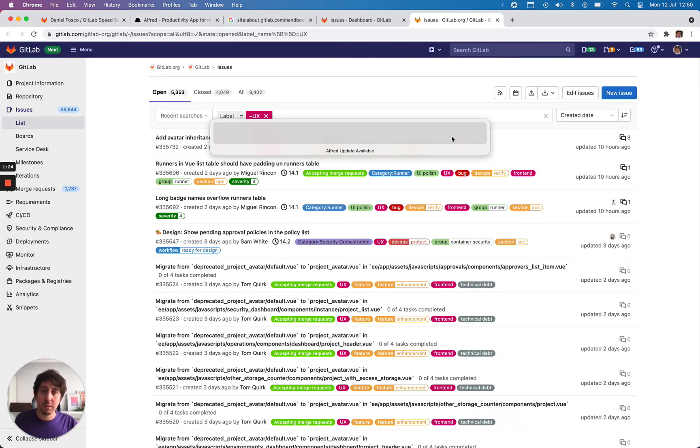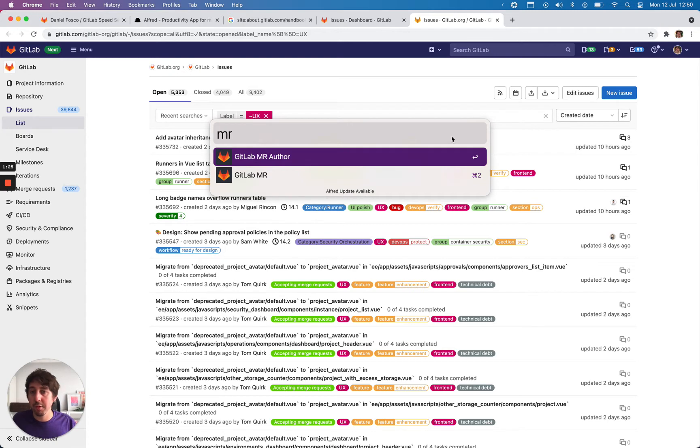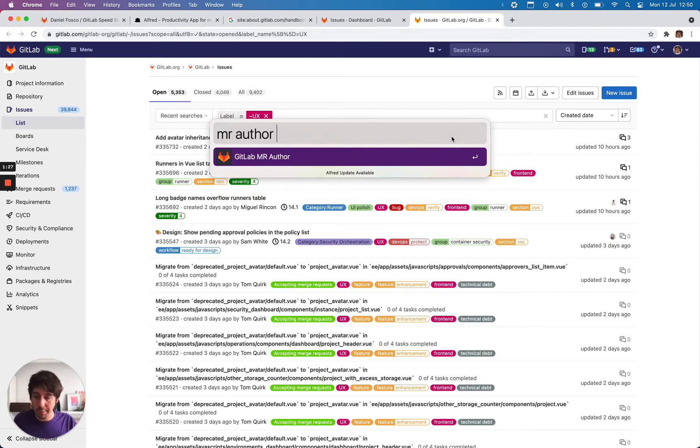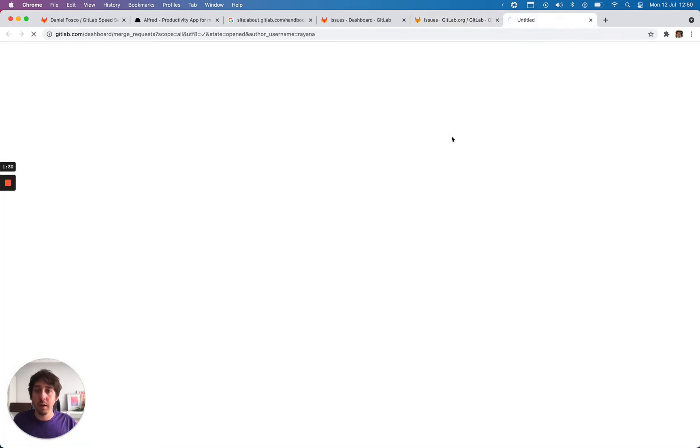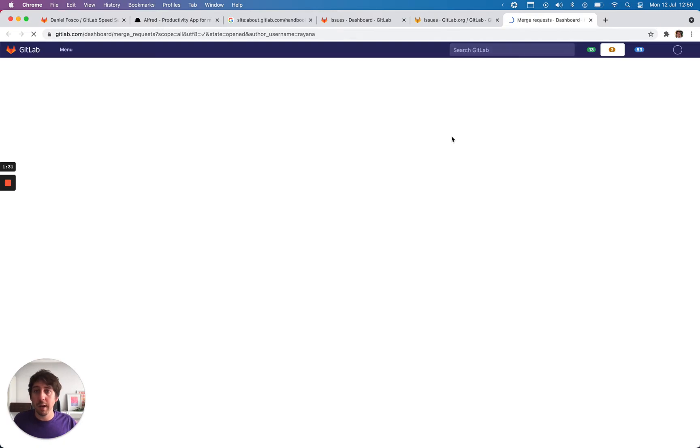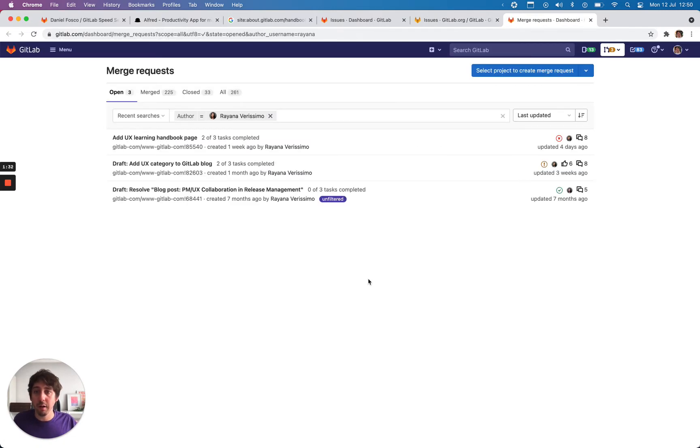There are some searches for merge requests as well. Same thing, MR author. I can put maybe Hyana's username and it will bring all of their open merge requests.